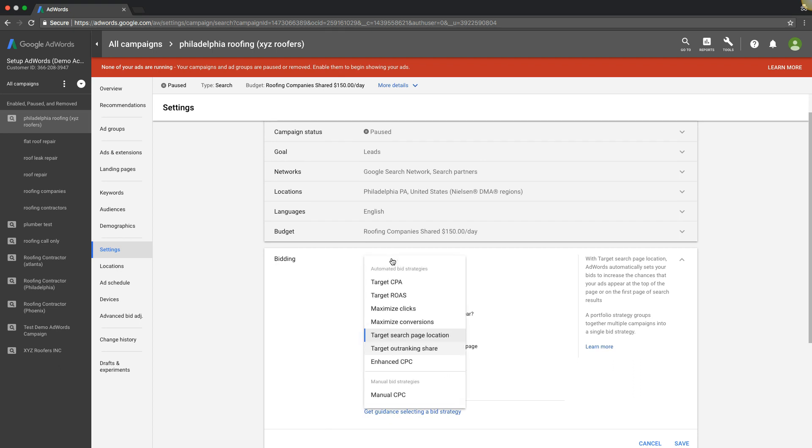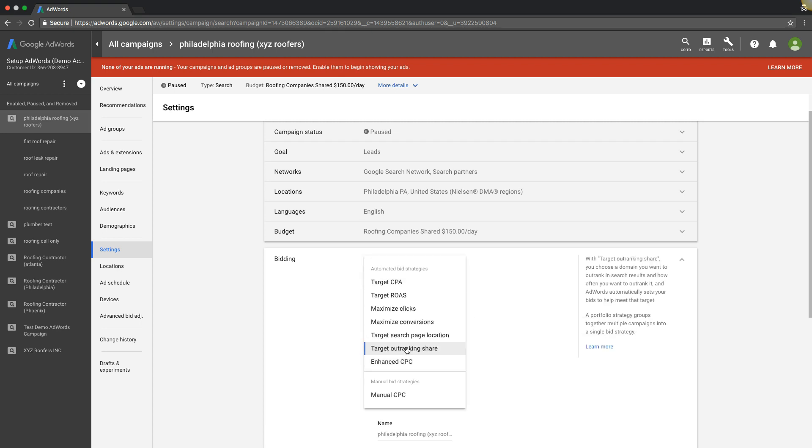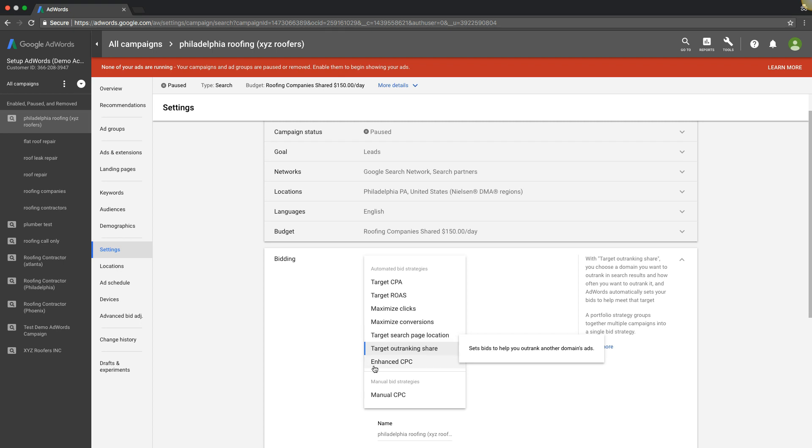The last one is target outranking share. I've seen this a lot in the lawyer niche - just lawyers who say hey, my competition is xyzlaw.com and I want my ads to always show above them. I don't care about cost per lead, I don't care about conversions - I think it's just like a competition thing for them. But with this you can set a URL that your ads will always show above that URL, your competitor's URL. That's pretty cool too, it's good for branding stuff like that.